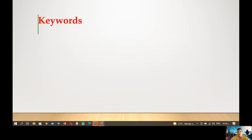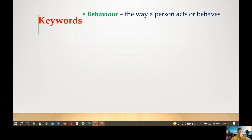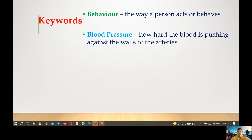Now let's have a look at the keywords you will learn through this lesson. First, we have behavior — the way a person acts or behaves, such as how they sleep and eat. Second, we have blood pressure, which is how hard the blood is pushing against the walls of the arteries.